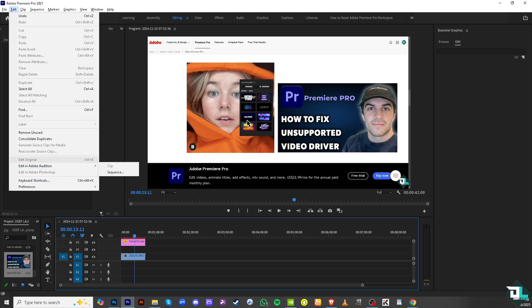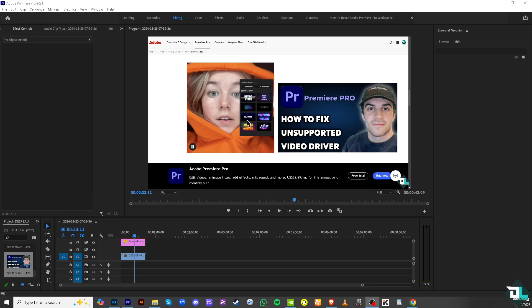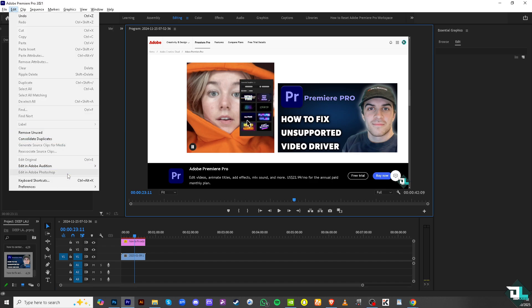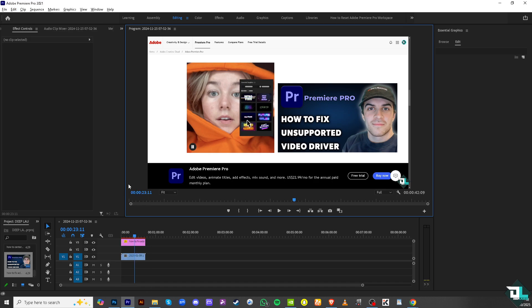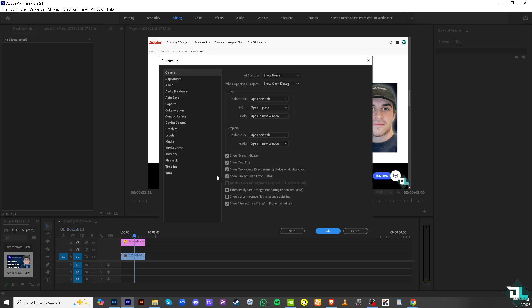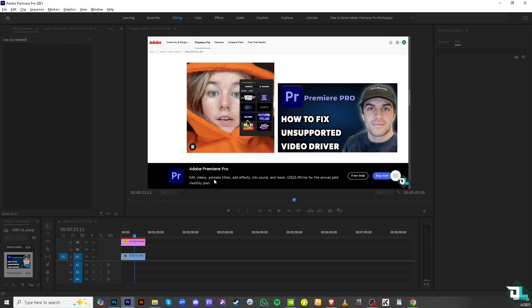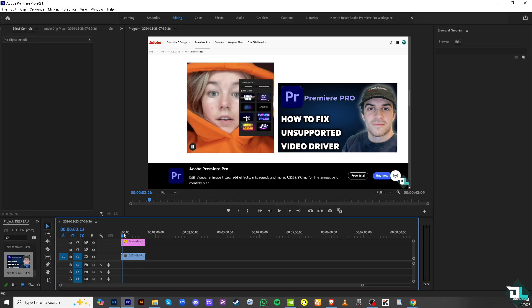Another option is to go to Edit, then click Preferences, and click the General option. From here there should be a window where you can click 'Show System Compatibility Issues at Startup.' If you don't want it, just untick that option and click OK.